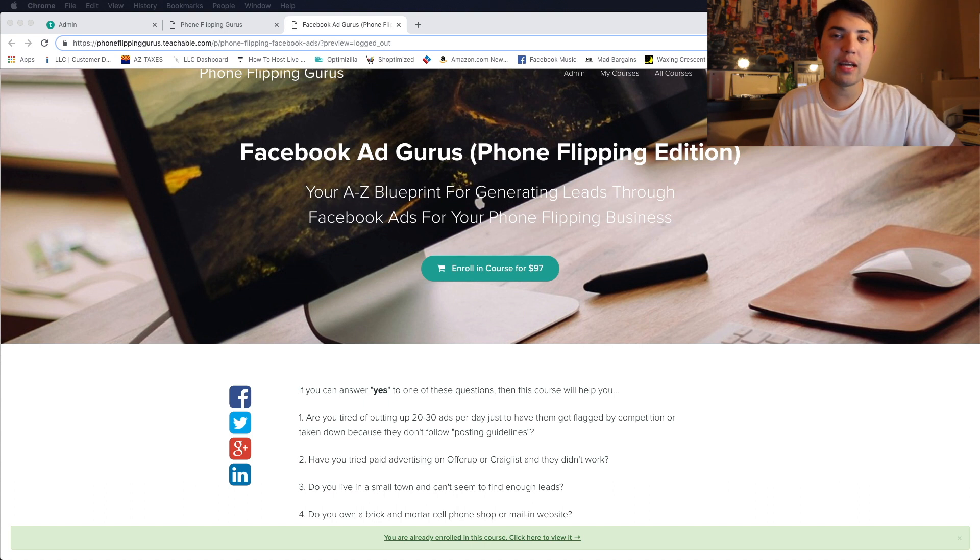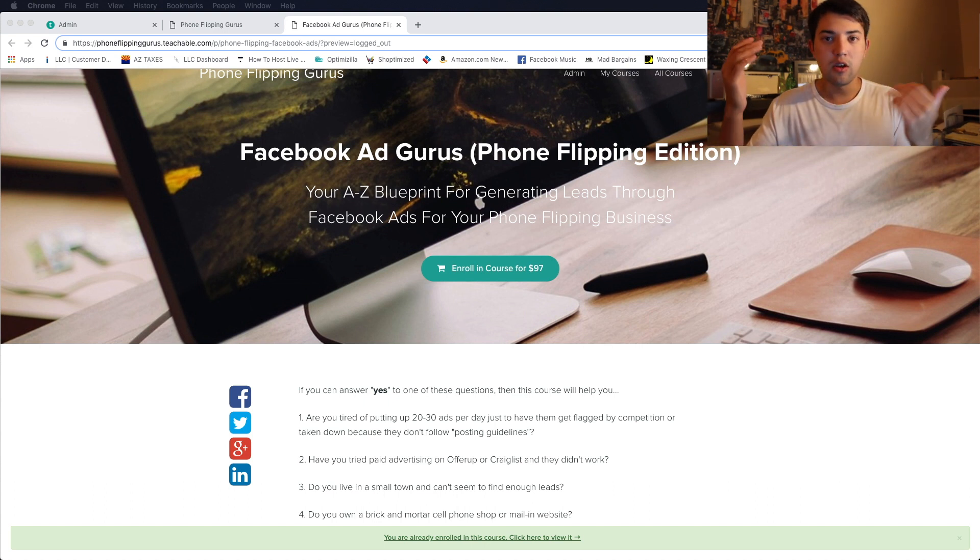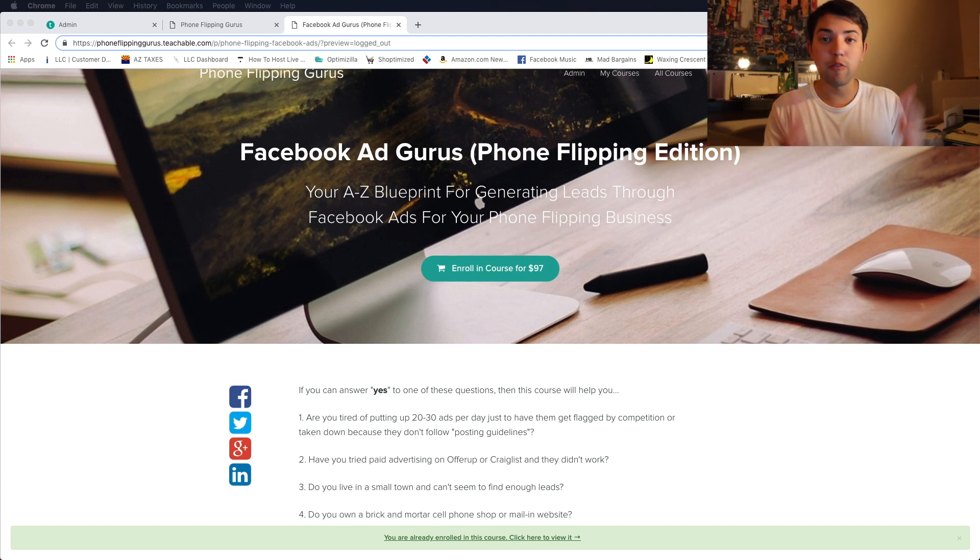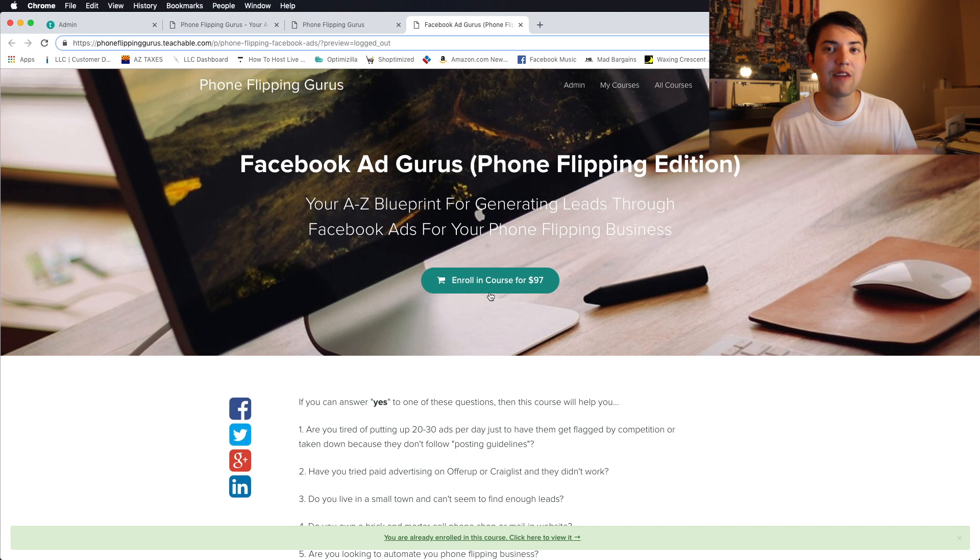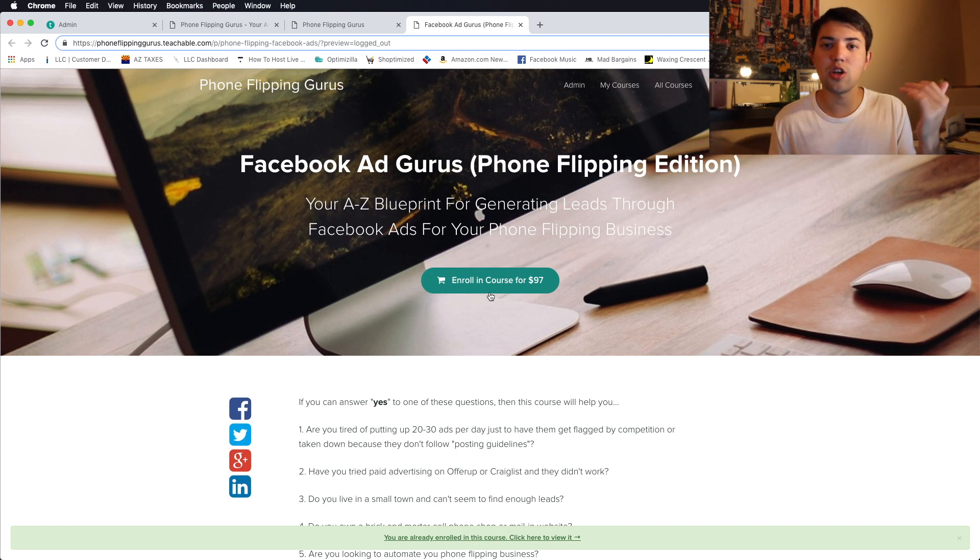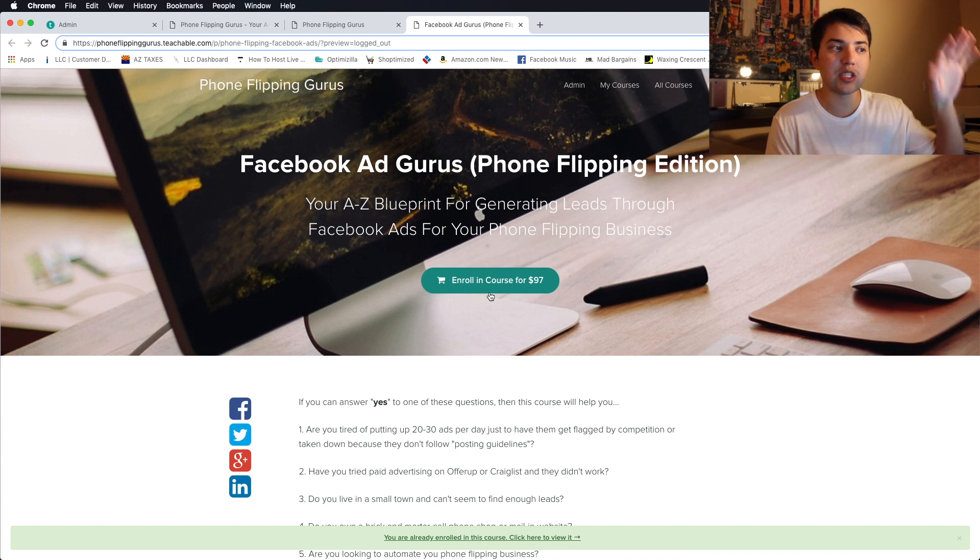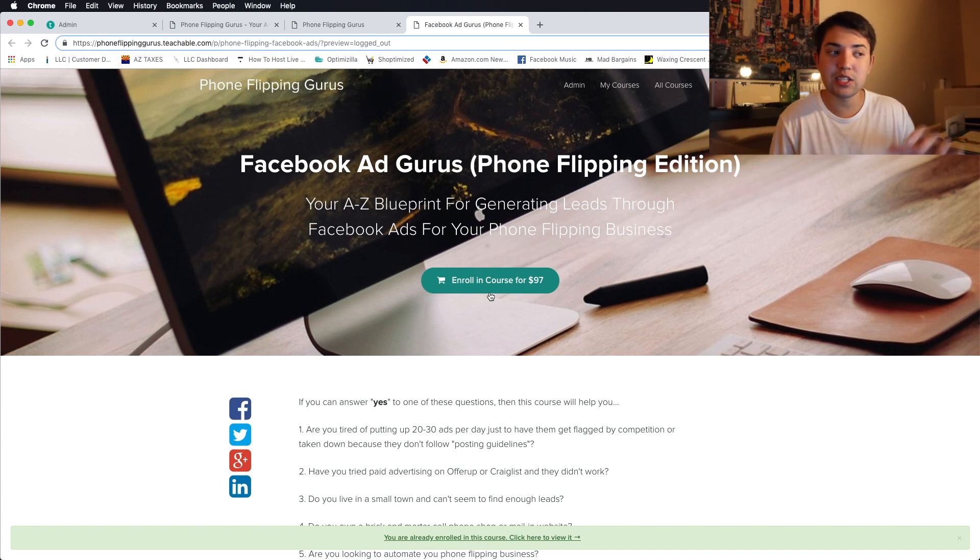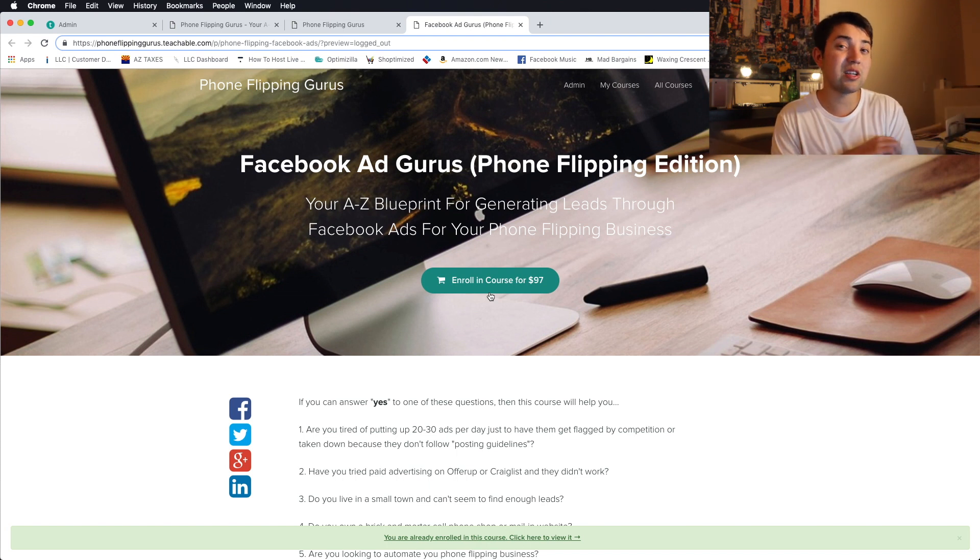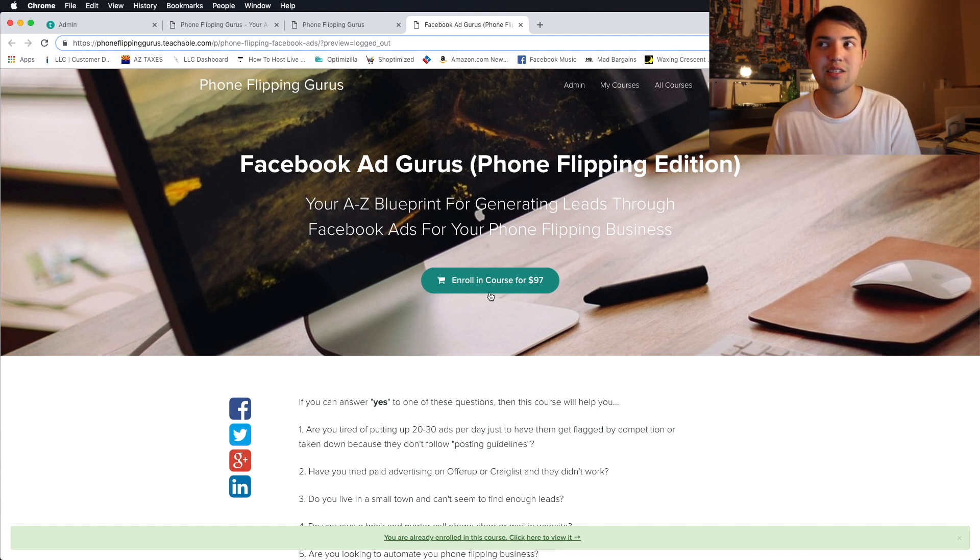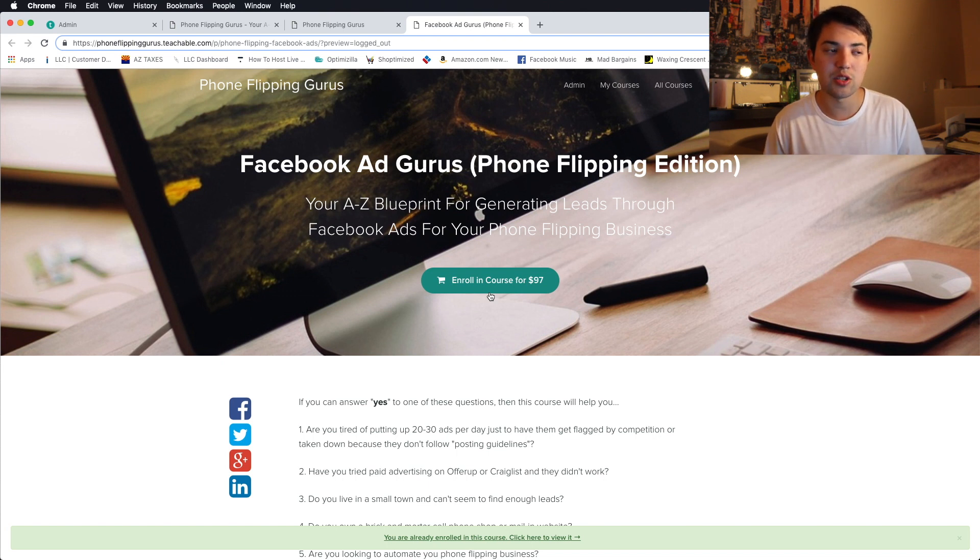One thing I did want to mention real quick is you guys know I have two courses. One is in regard to phone flipping. It's like the full thing, like 40 hours. Normally, it is $297, but if you guys hop into the Facebook Ad Gurus course, I'm going to give you $100 off. All you have to do is sign up. Once you sign up, it's going to bring you to a checkout page. You can actually click enroll in the new course. It'll automatically give you $100 off. So instead, you're just paying $197 instead of $297, and then the $97 for this course.